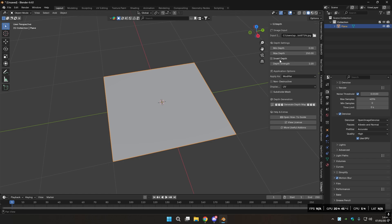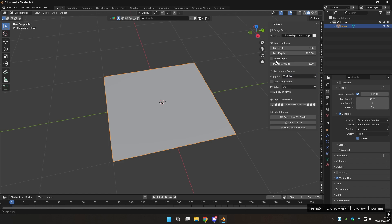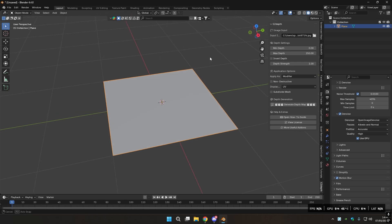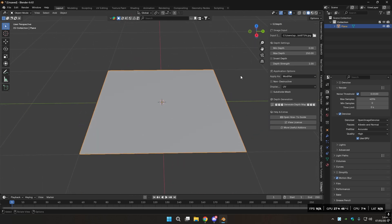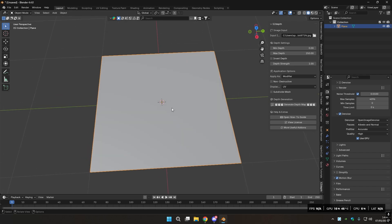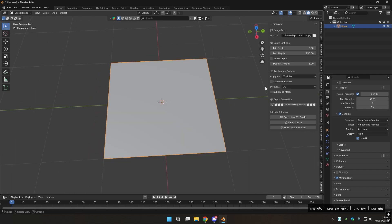Then you have Depth Strength, which is basically, if you apply it as a modifier, it will set the modifier strength to this value. And the Invert Depth will make that value negative. And if you apply it as a shader, it will basically happen the same thing, but with a displacement node.